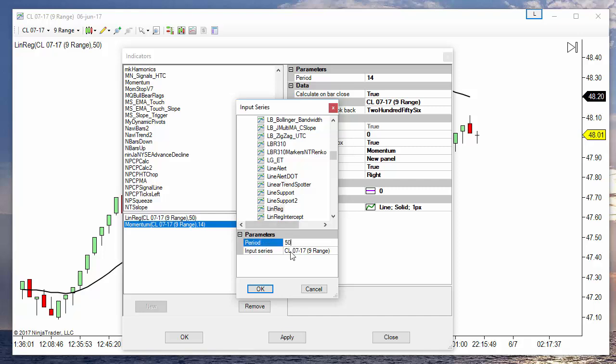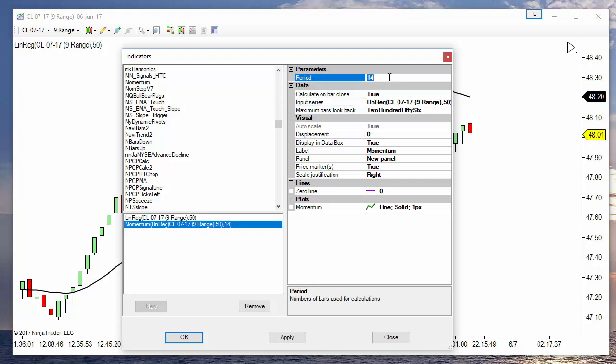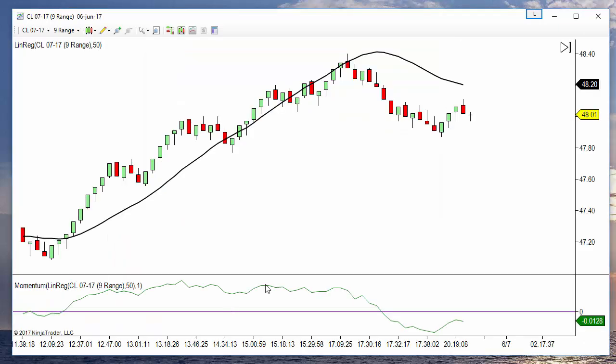Linear regression of a period of 50. And we select a period of 1, so we calculate the slope between the current value and one bar ago. And we get this line.